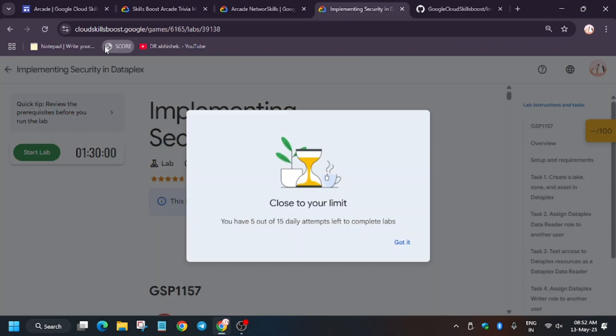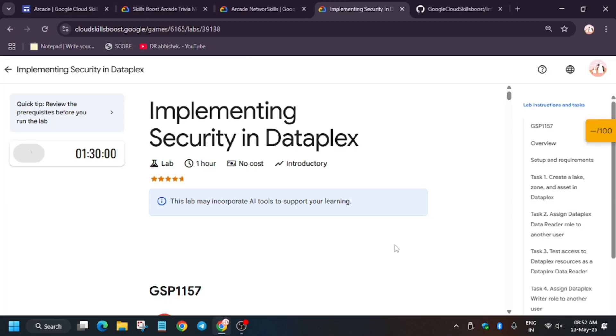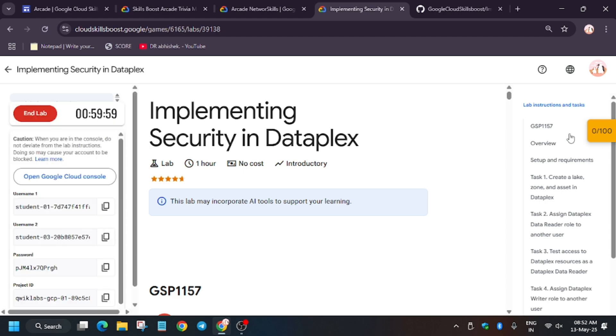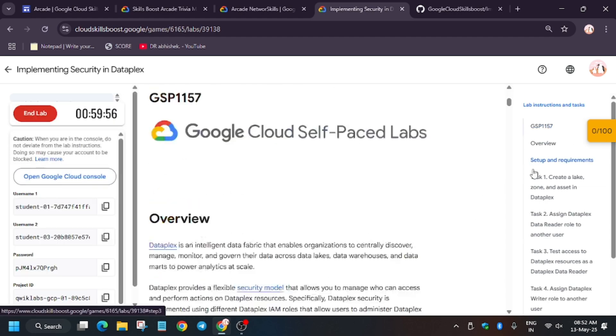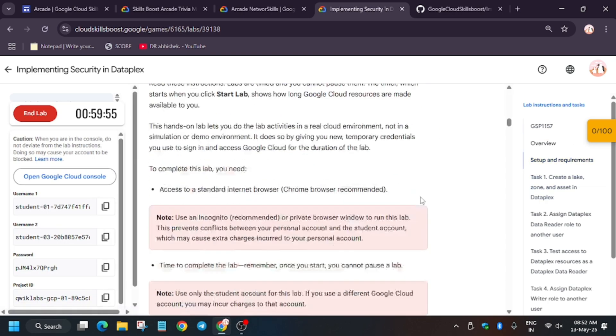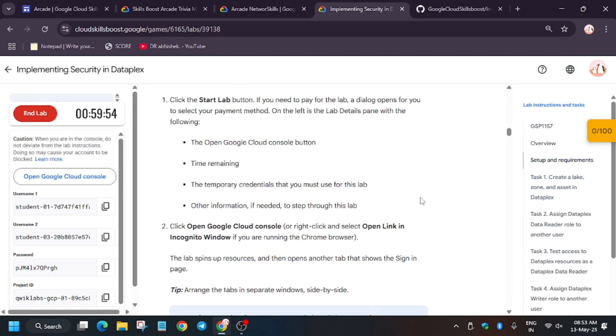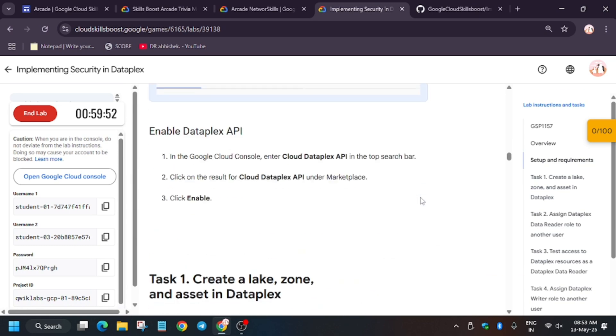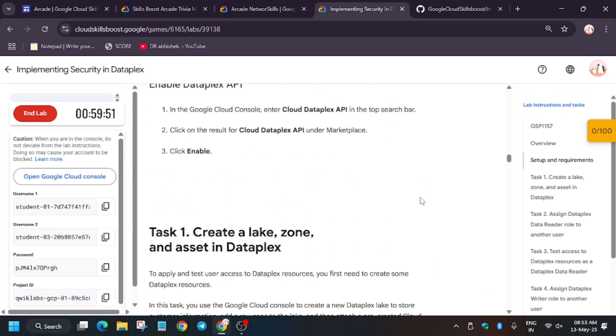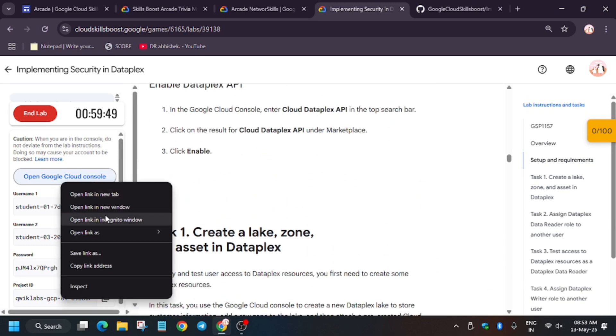Hello guys, welcome back to another brand new lab that is implementing security in Dataplex. So first of all, click on start lab. And if you are new to this channel, like the video and subscribe the channel. Now for this lab we have to sign in using username one. As you can see, we have to create lake, zone, and assets.